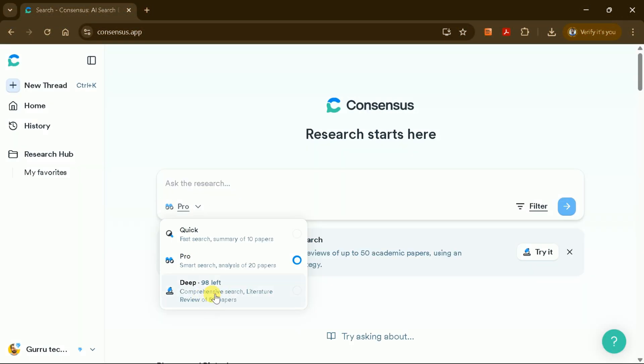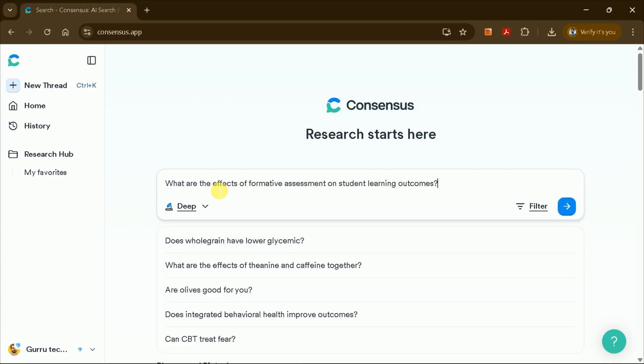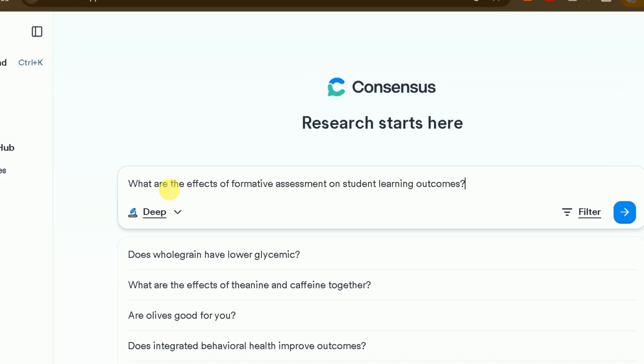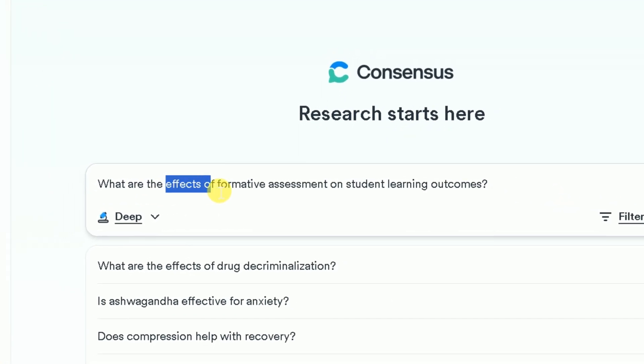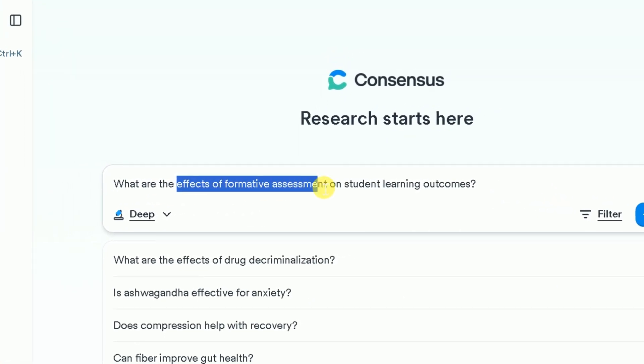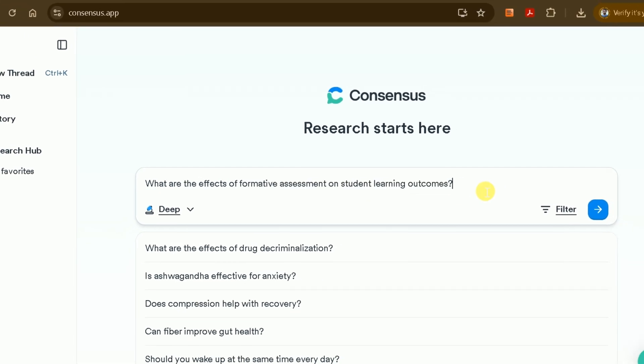For this demonstration, let's select the DEEP research option, as we want to generate a detailed literature review. I'll enter the prompt, What is the effect of formative assessment on students' learning outcomes?